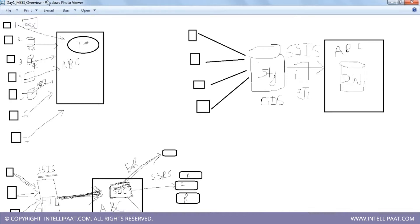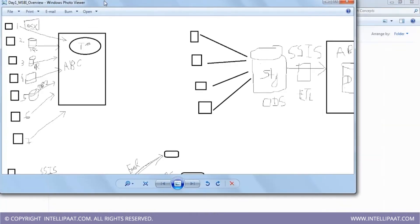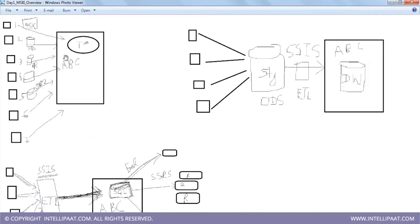Now what is the whole point of SSIS? We talked about SSIS, we talked about ETL. The scenario here is: ABC is a multinational pharmaceutical company which produces its own medicines and basically sells its medicines across different retail outlets - let's say one, two, three, four, five, six, seven, eight - different retail outlets spread across the world for company ABC.